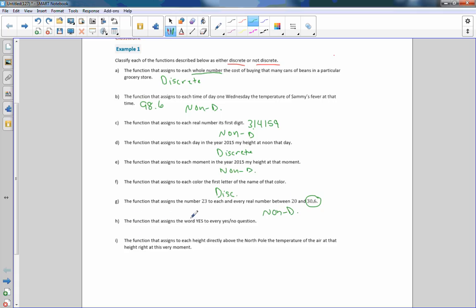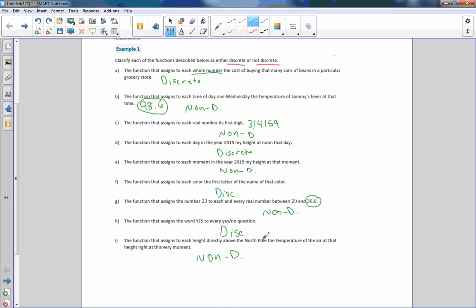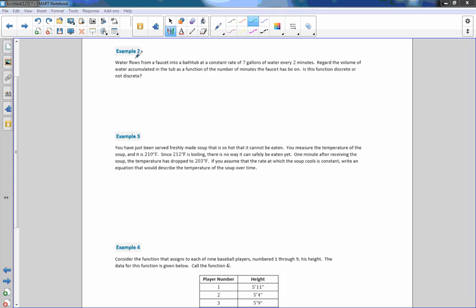H: The function that assigns the word 'yes' to every yes-or-no question — there are no fractions or decimals involved, so that would be discrete. I: The function that assigns to each height directly above the North Pole the temperature of the air at that height — temperatures can be decimals, so this would be non-discrete.